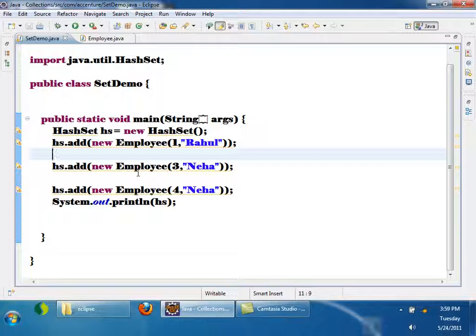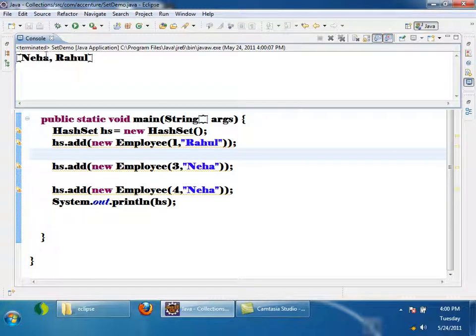Now tell me: the order in which I added inside the HashSet — is it the same as the order in which I am seeing? No. If I run this, first I added Rahul, then Neha, but in the output, first Neha is coming, then Rahul. The order in which I am adding is not preserved because internally HashSet uses the hash code of the object to determine where it is kept.